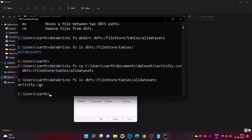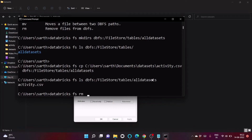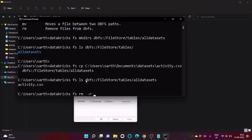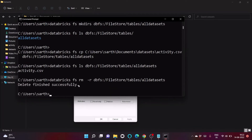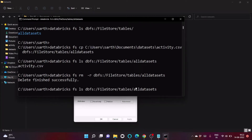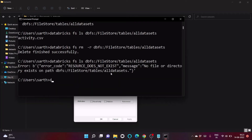Listing the 'all_datasets' folder confirms our file has been successfully copied to this DBFS path. To delete a file, we use 'databricks fs rm' followed by the file path. Running ls again shows the folder no longer exists, and an error confirms: no file or directory exists at this path.